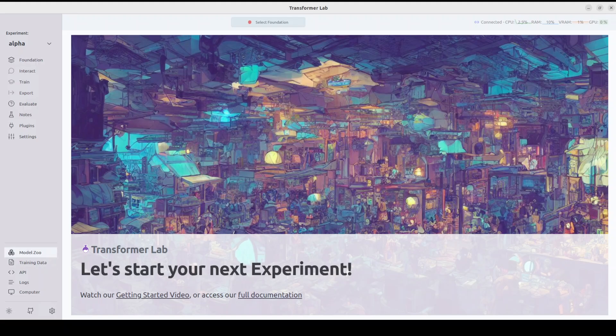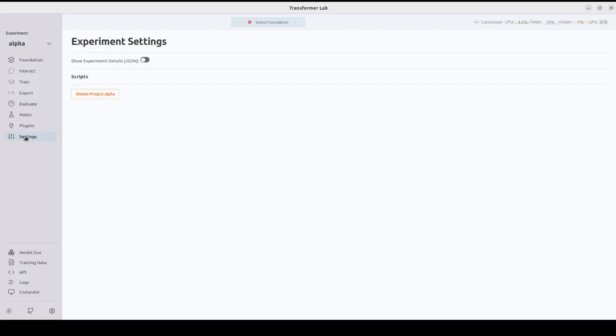If you want to see the interface on the left-hand side, there's a Model Zoo. Before that, let's go to Settings. There are a few settings you can check out in the JSON field if you like. On the top right, you can see your VRAM, GPU RAM, and CPU usage.